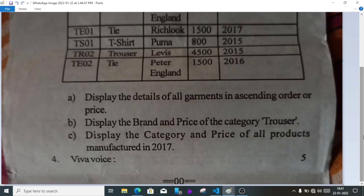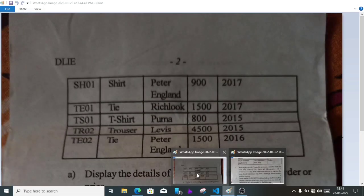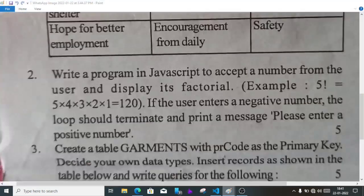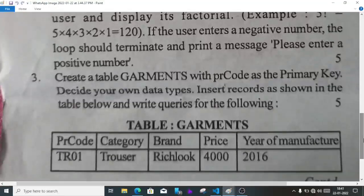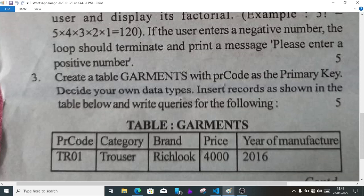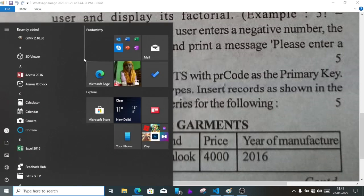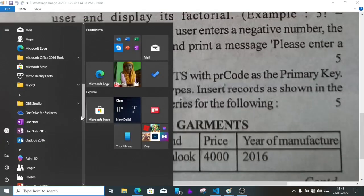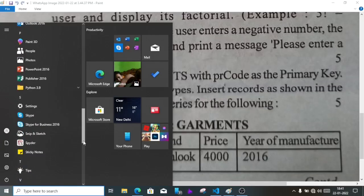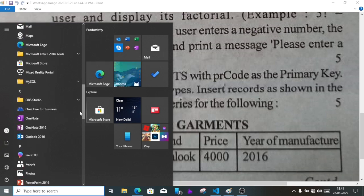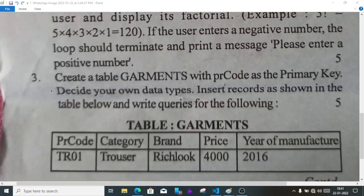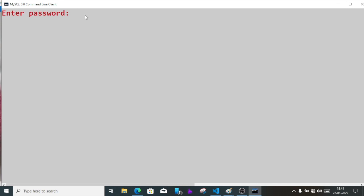This is MySQL. Create a table garments, it's already in your book. It has the following fields: PR code as primary key, category, brand, price, and year of manufacture. For that, open MySQL server in your school computer. MySQL will be available or you can search MySQL in the search box. Then write the password, you can ask your teacher. One two three four.